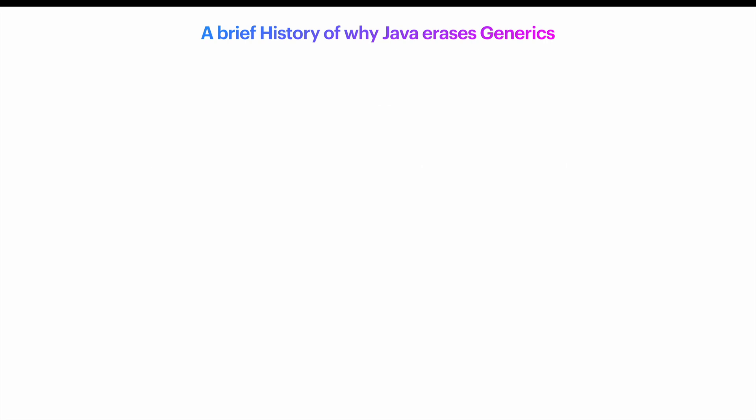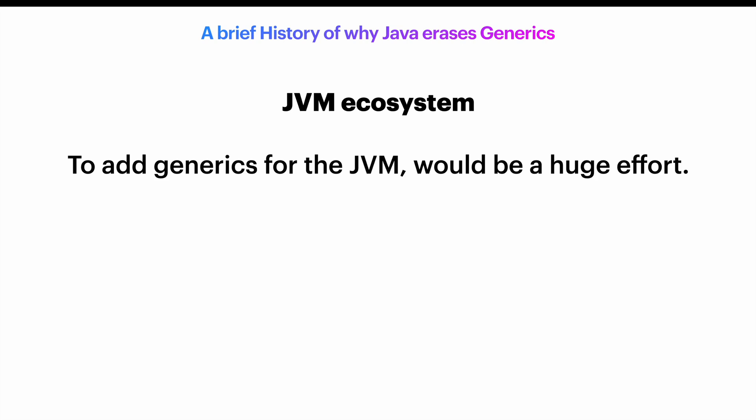JVM is quite abstract in specification, allowing for flexibility, and that's why there are so many languages targeting the JVM.